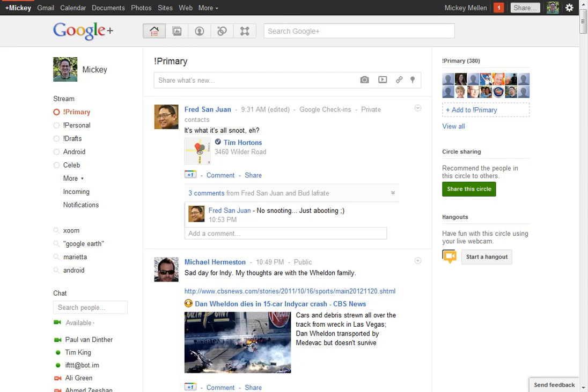Users can then plus one the option or options that they would like to vote for. The big advantage here is each user can only plus one an individual comment one time, so it's hard to stuff the ballot box with illicit votes.